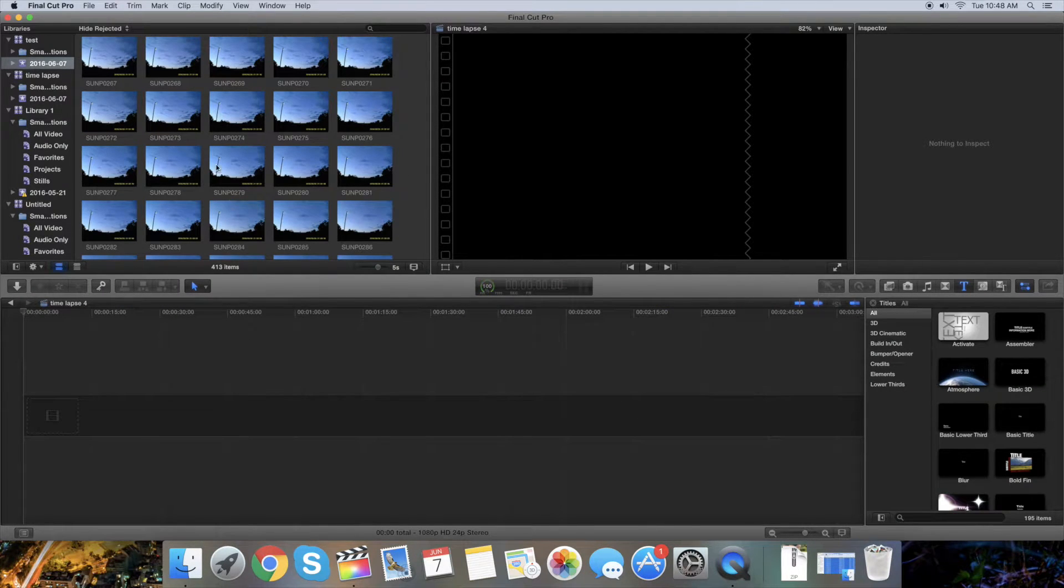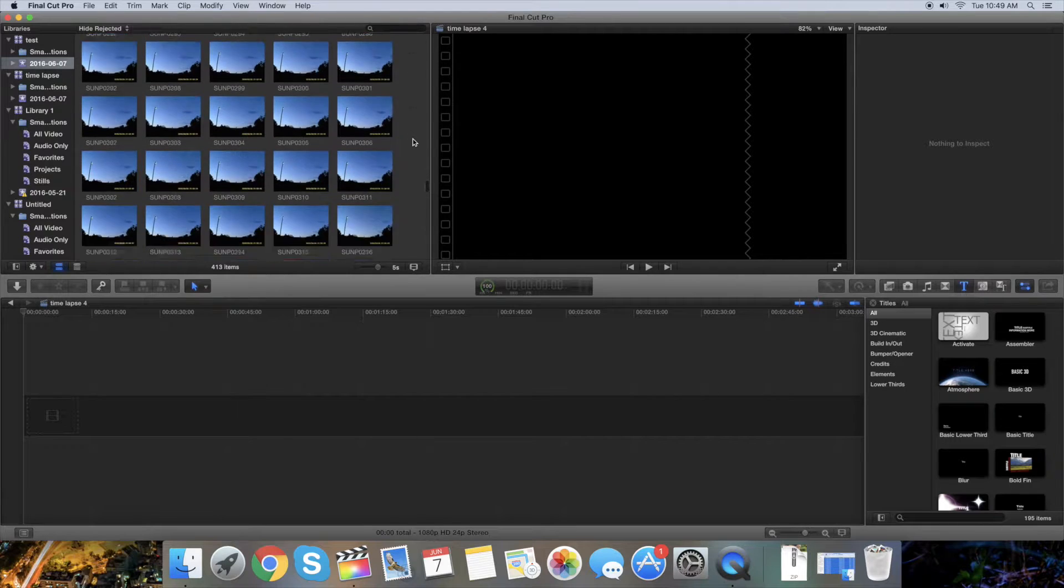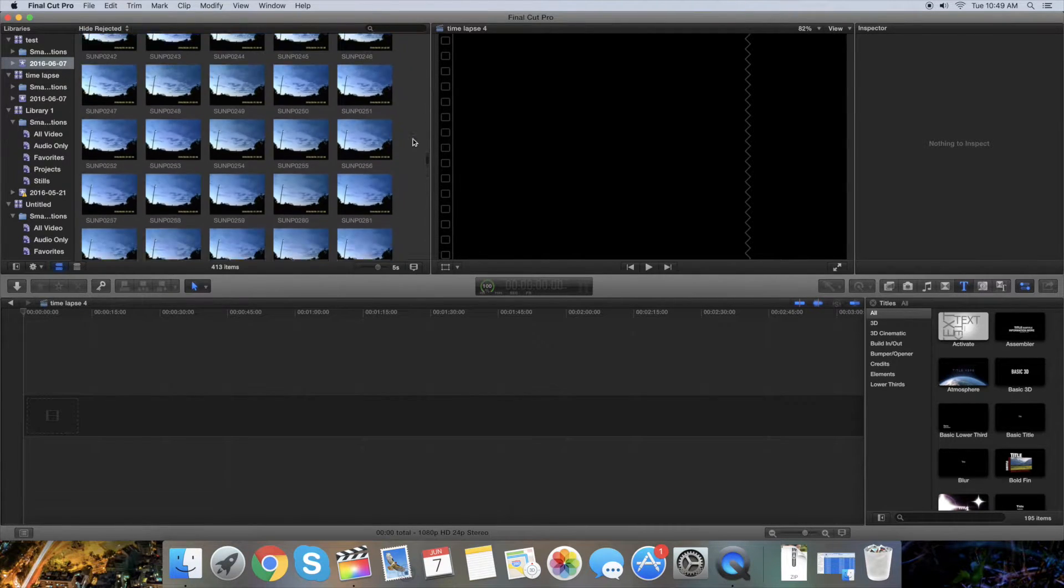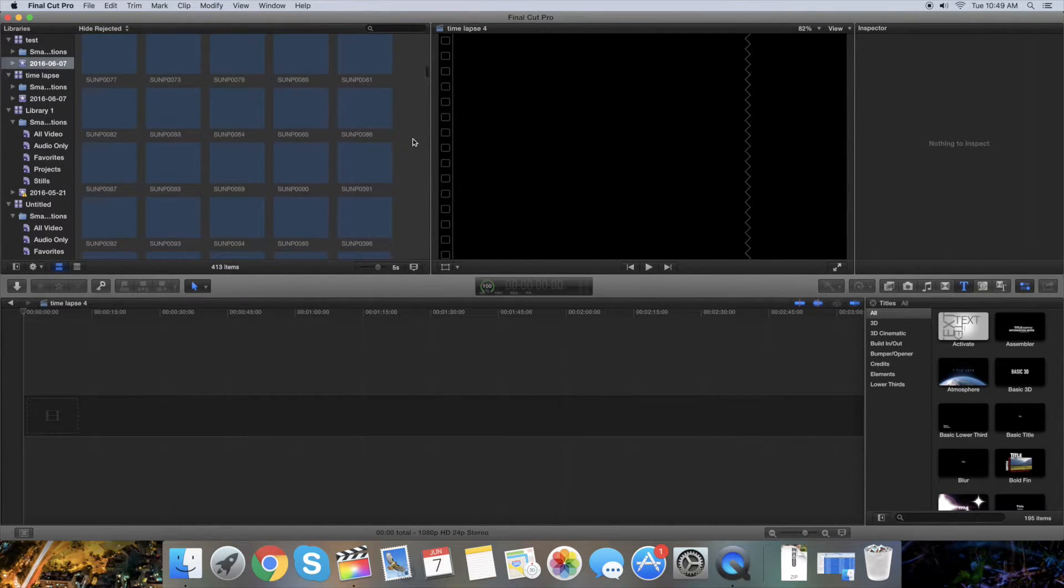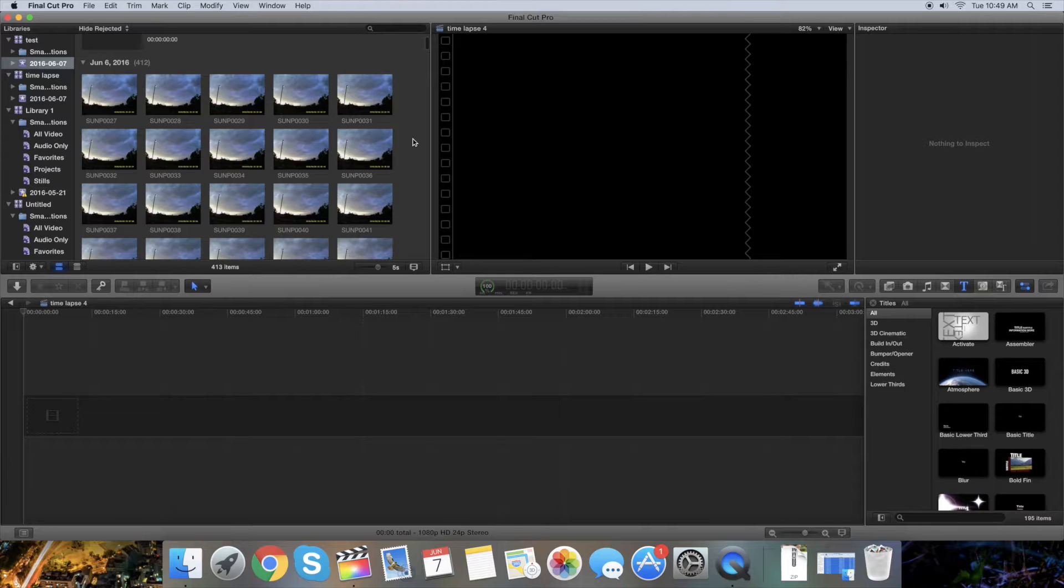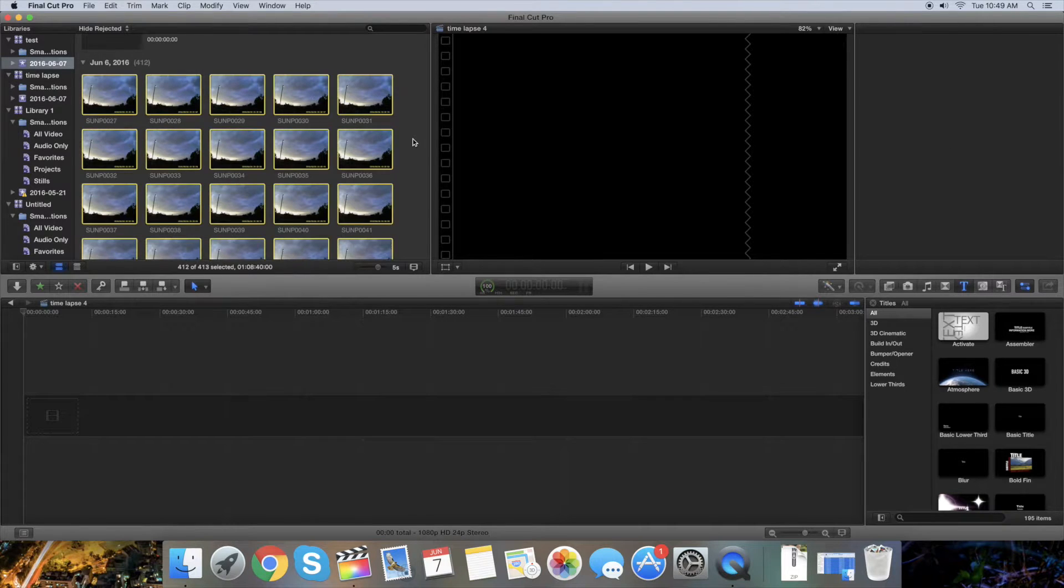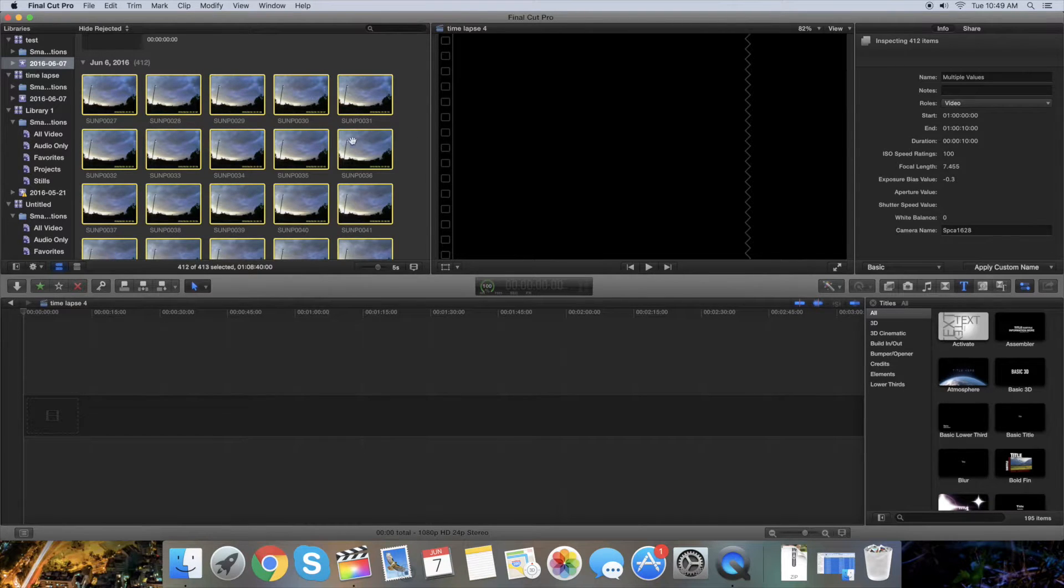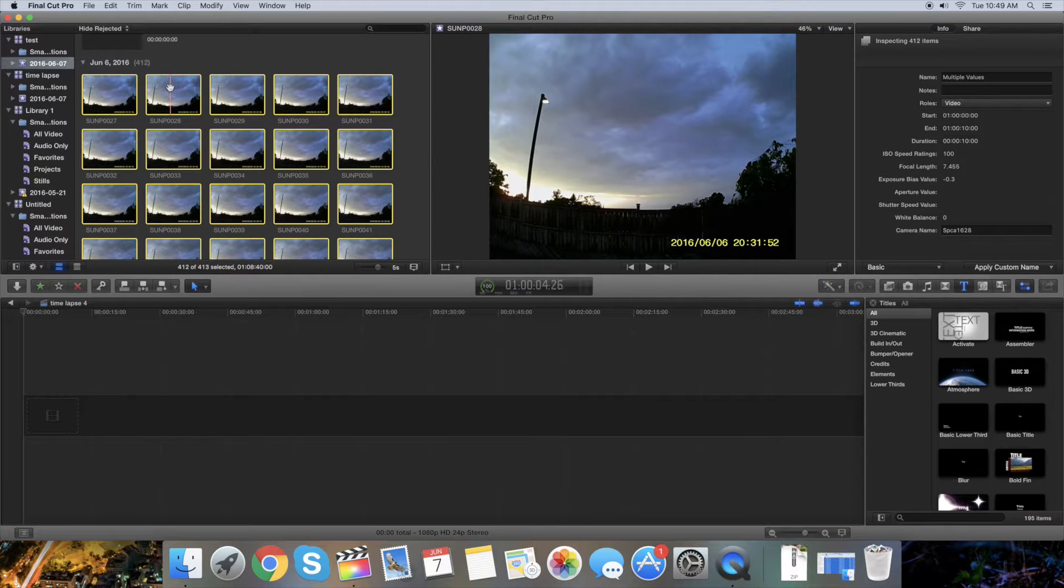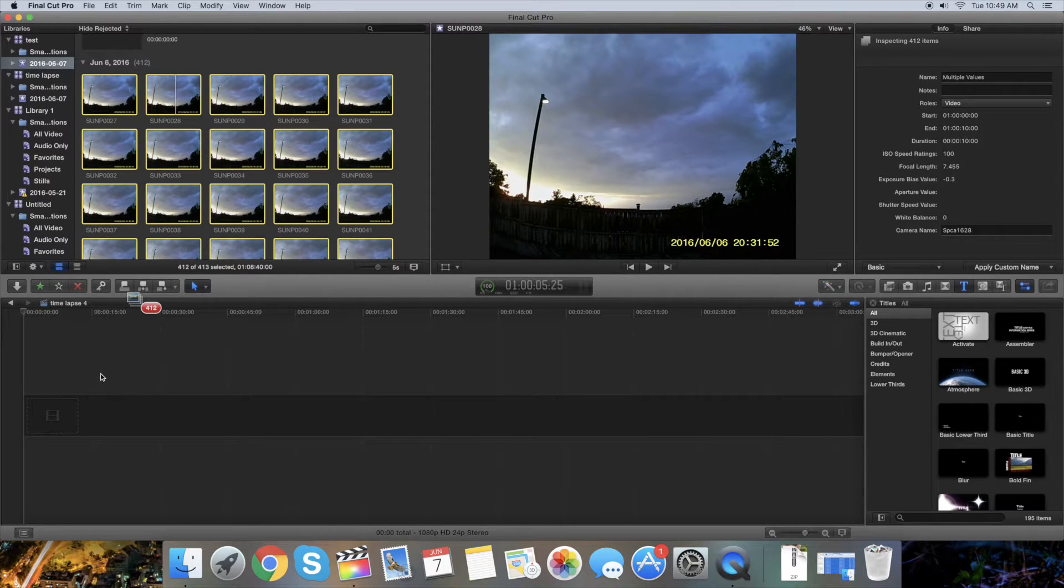Now we have all the pictures in the library here. Again, you're gonna have to press Command+A to select all of them, and with all the pictures selected, just drag them to the timeline.